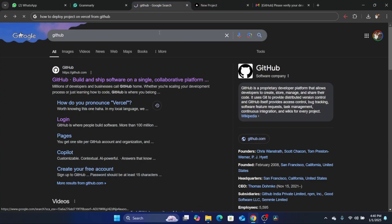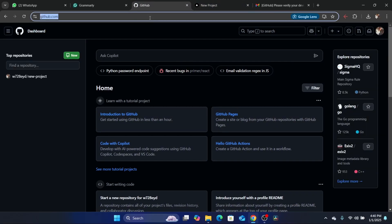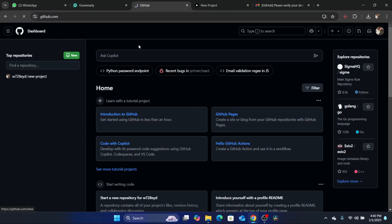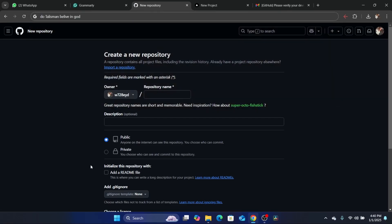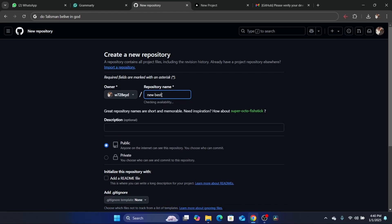First thing you need to do, you want to go to your GitHub account. After that, you want to click on 'New'. Or if this is your first project, you want to click on 'Create a repository'. Because I already deployed multiple projects to Vercel, I'm going to click on 'New'. So after you click on New, you want to name your project here where it says repository name. I'm going to name it, for example, 'new best project'.